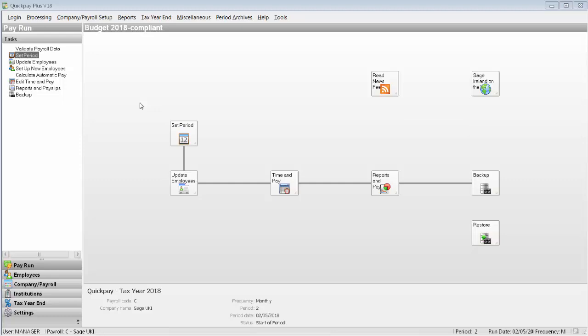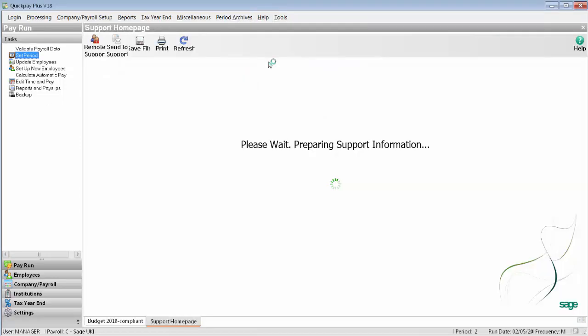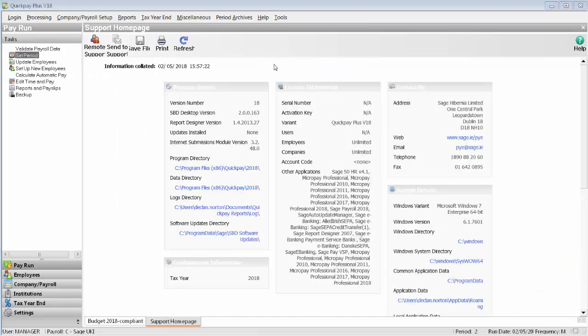During the migration process, the converter will need to know where your program files are held for Sage QuickPay. To check this now, click Help, then System Information. Under the section Program Directory, make a note of the path.